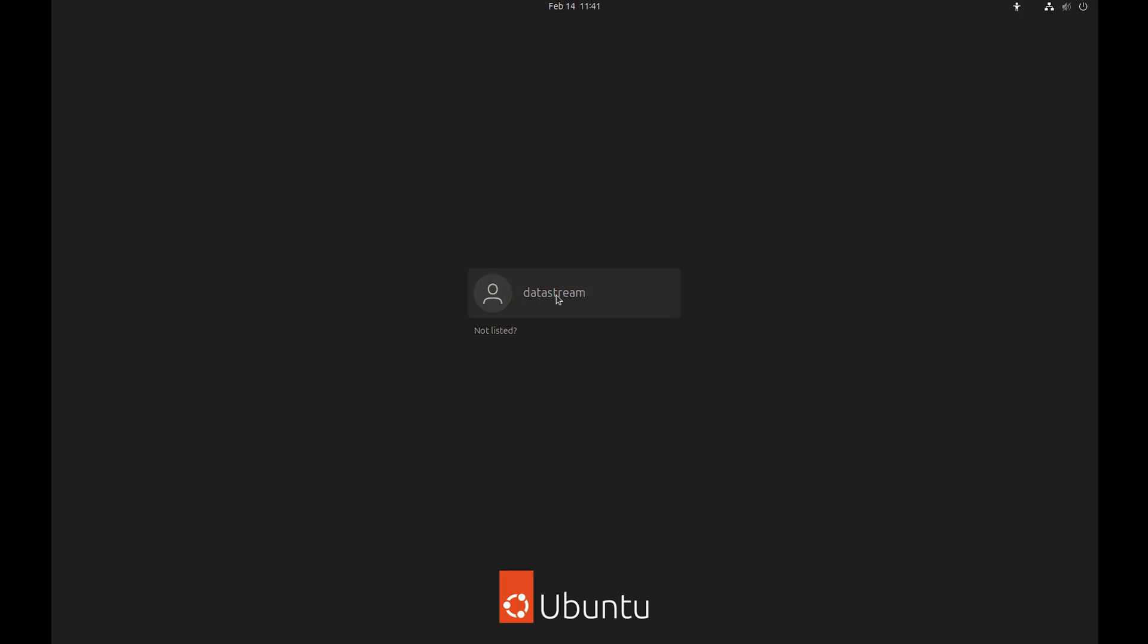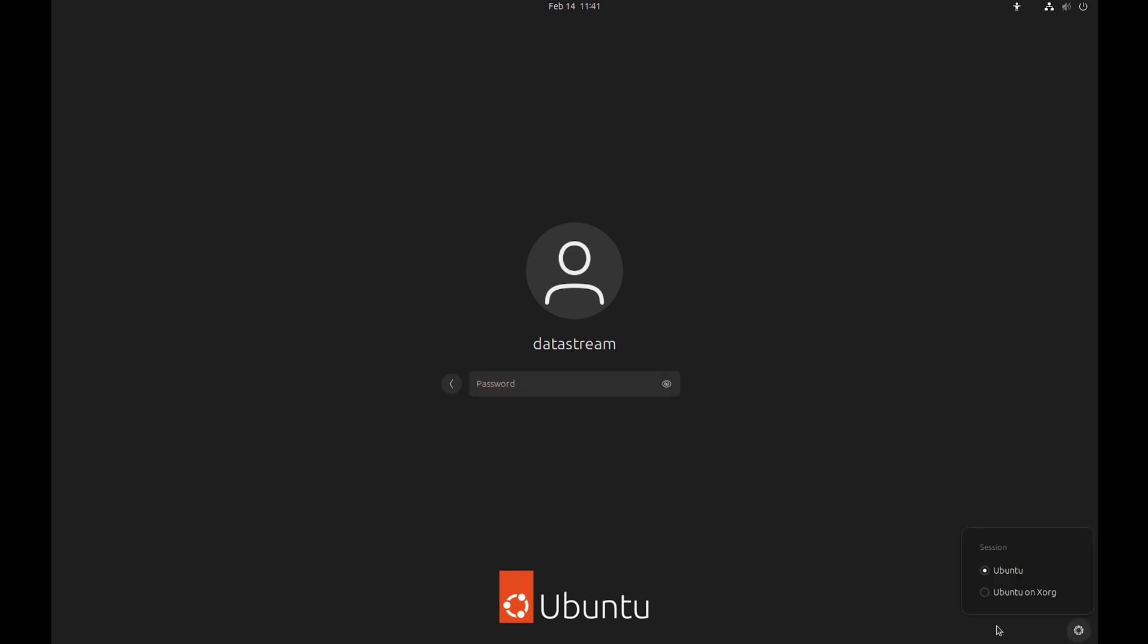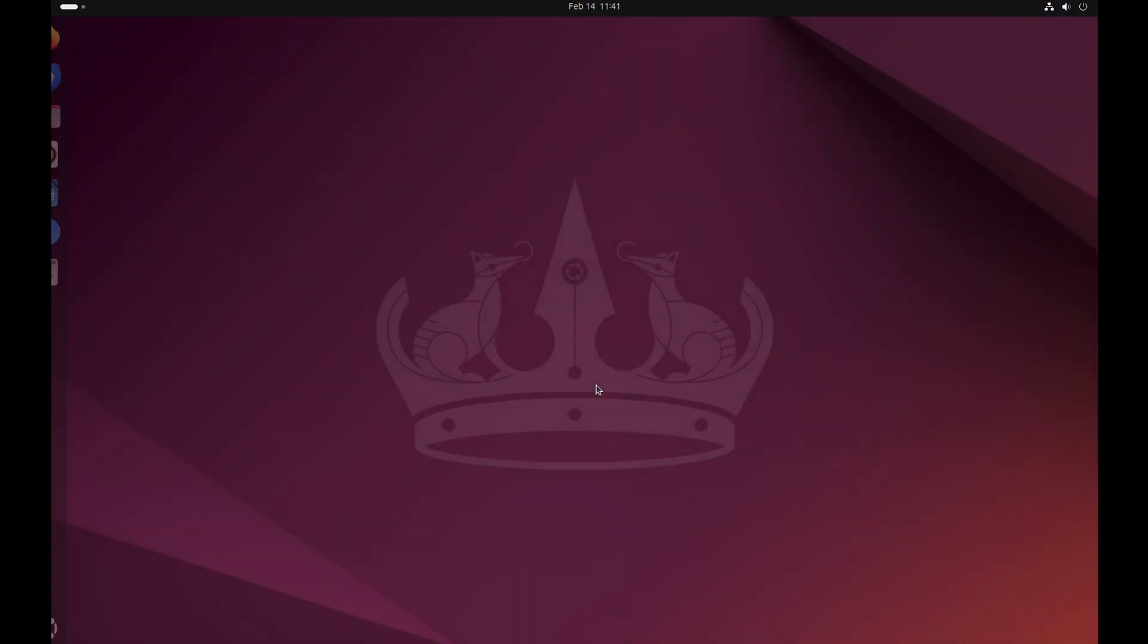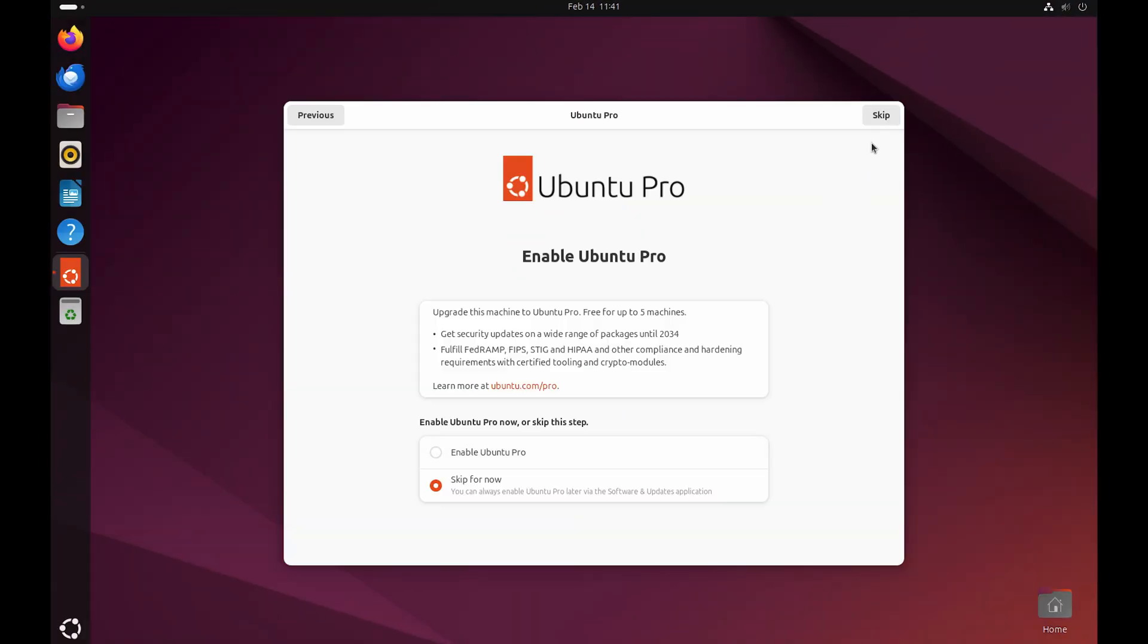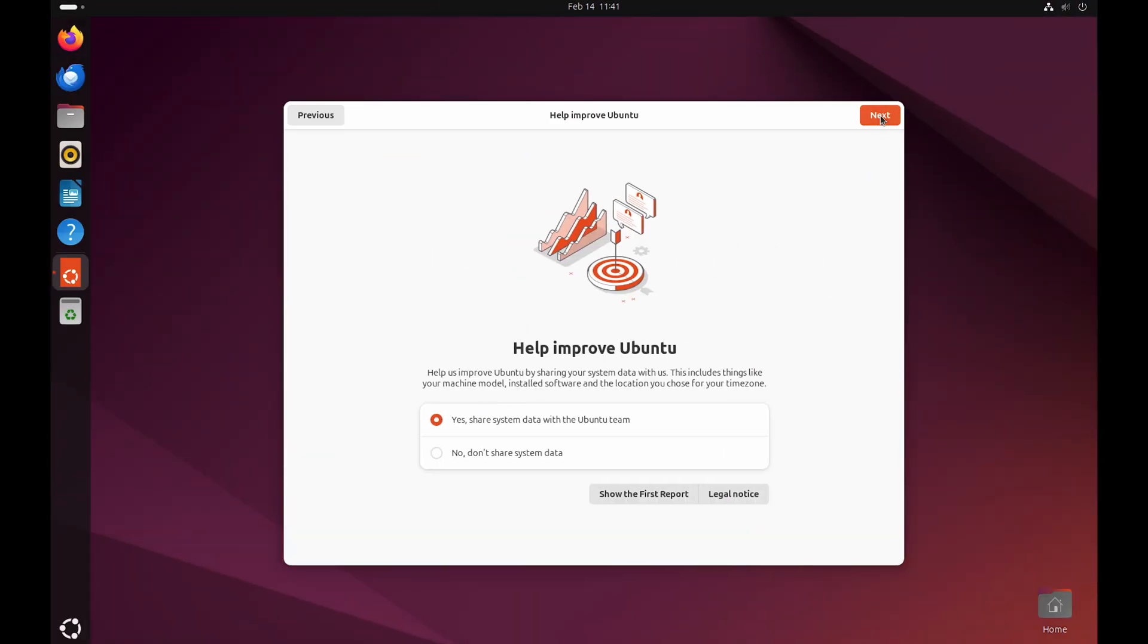Once you see the login screen, just log into your account. Now just finish the installation. I'll skip Ubuntu Pro, ignore data collection and then press on finish.